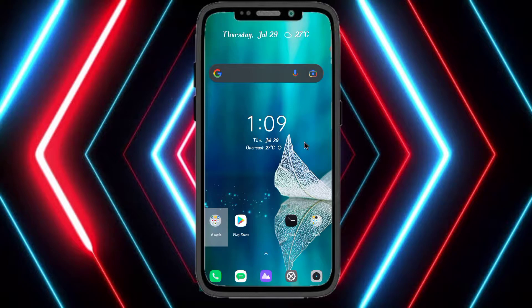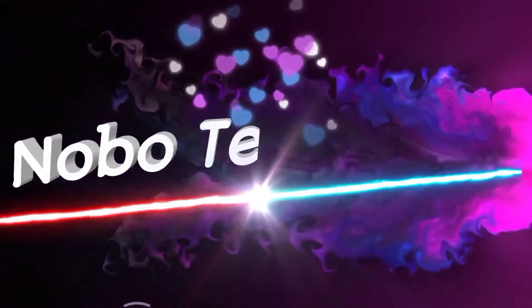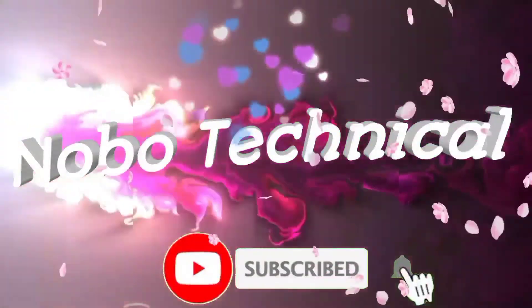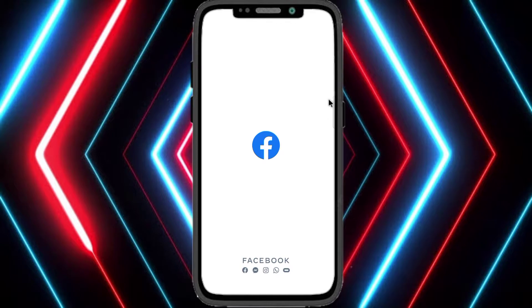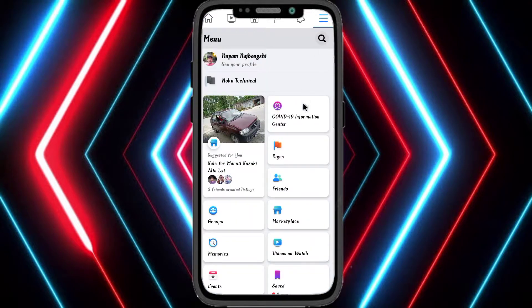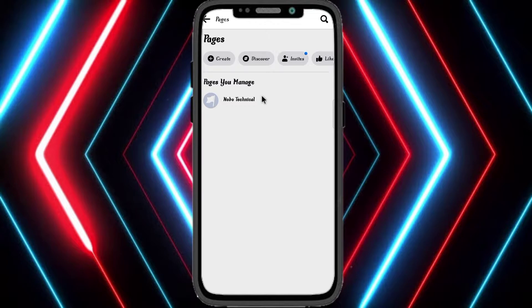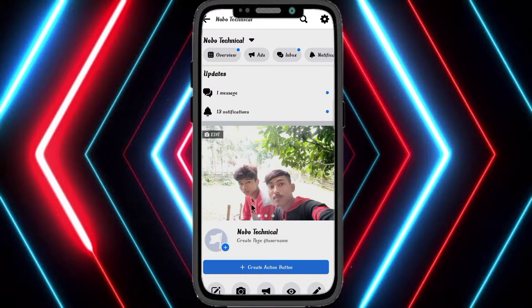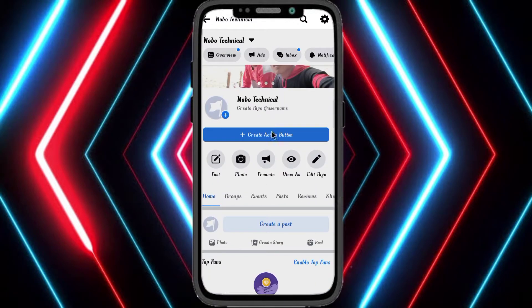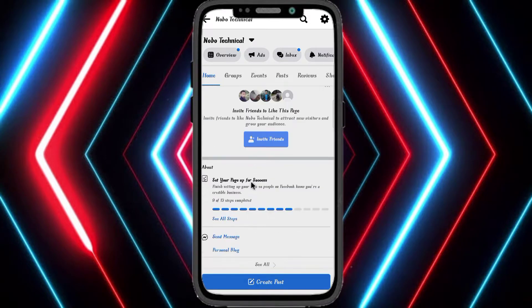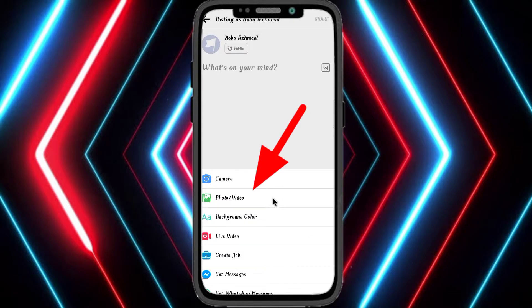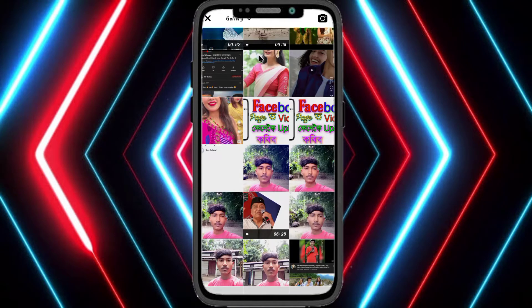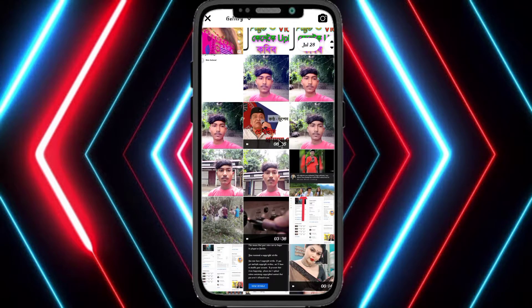I will not be able to skip, open, or click on this video. If you don't interact with the video, you can basically click on it.